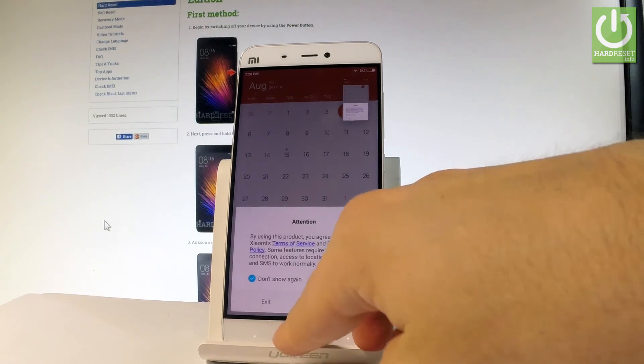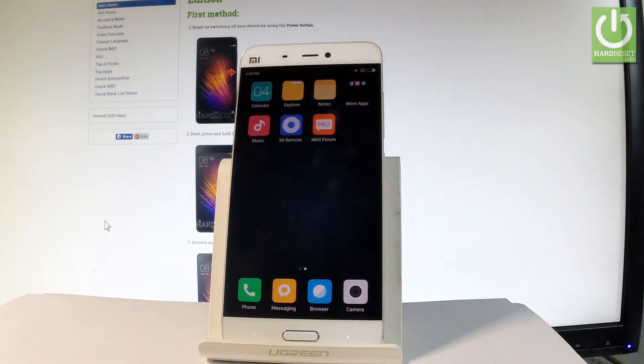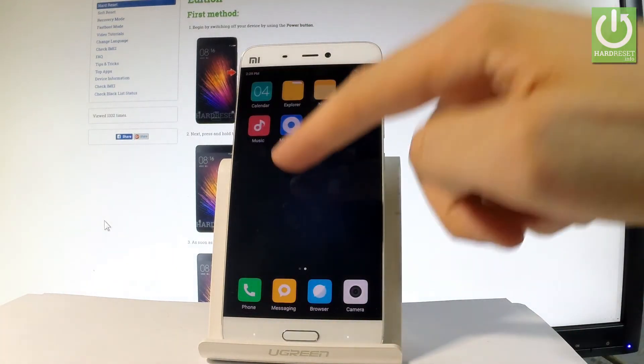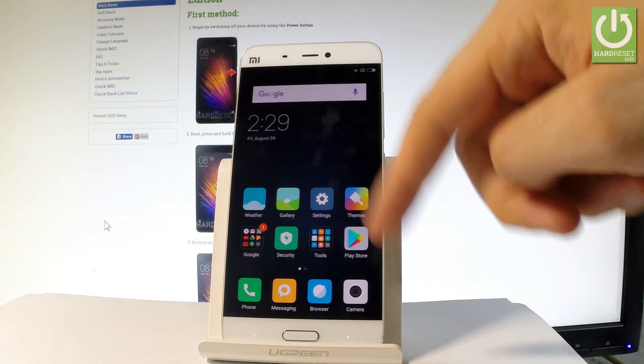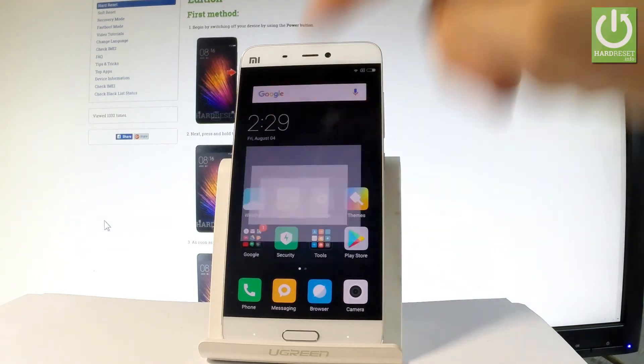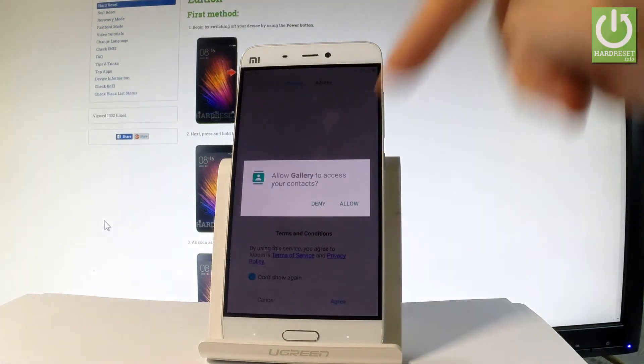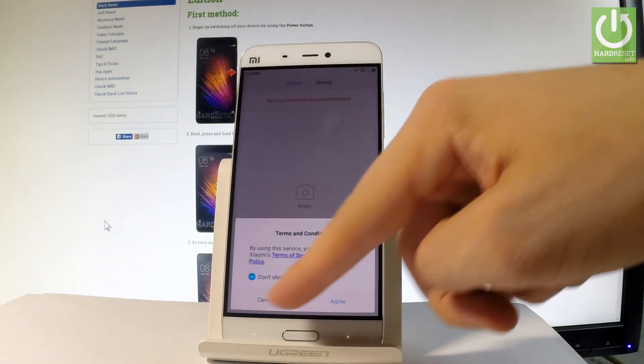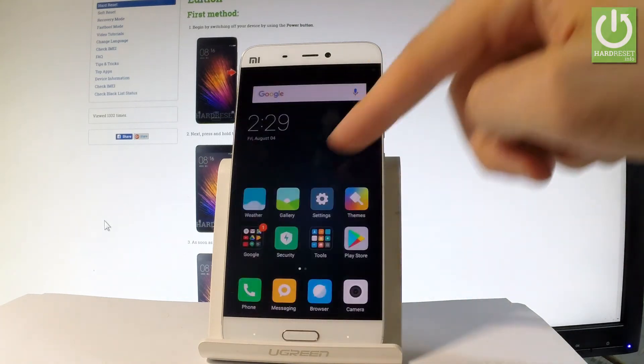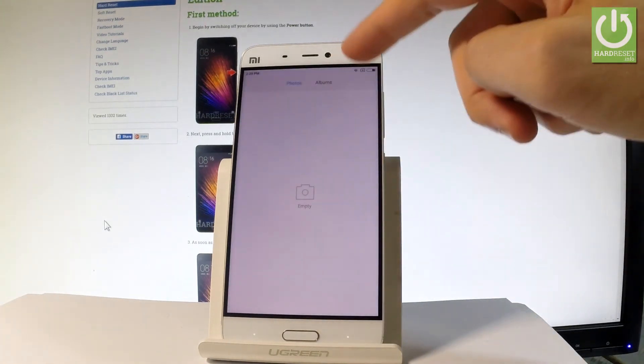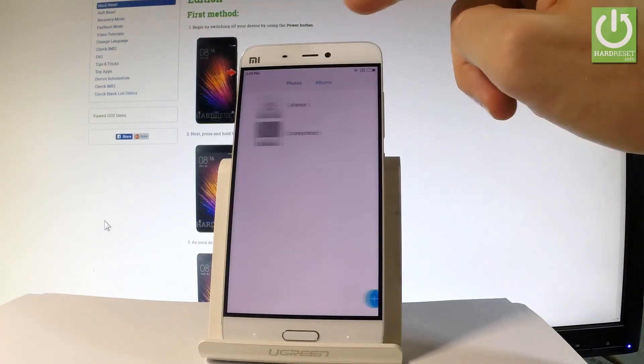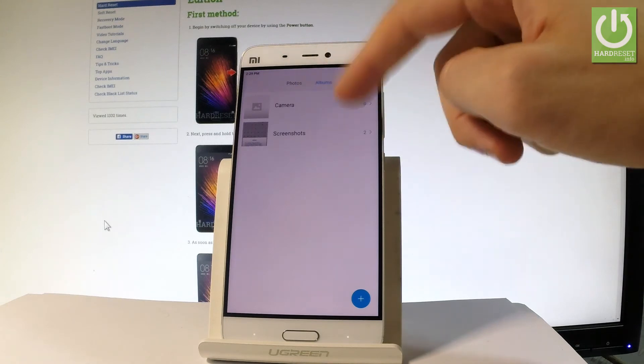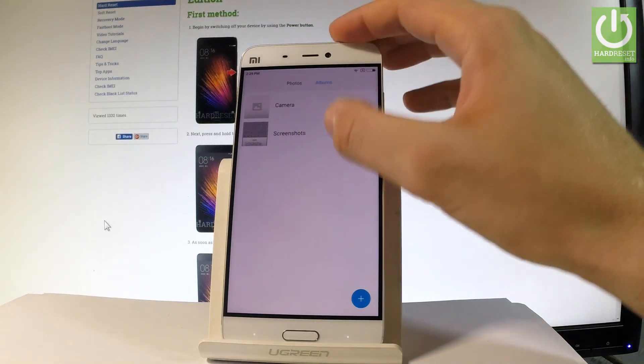Now if you would like to edit or delete your screenshot you have to find the screenshot folder. It should be located in the gallery app right here. Tab below. And as you can see here under albums you should find the screenshot folder. Let's tap it.